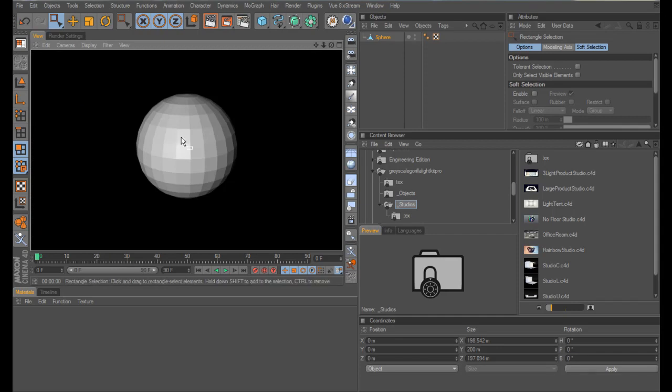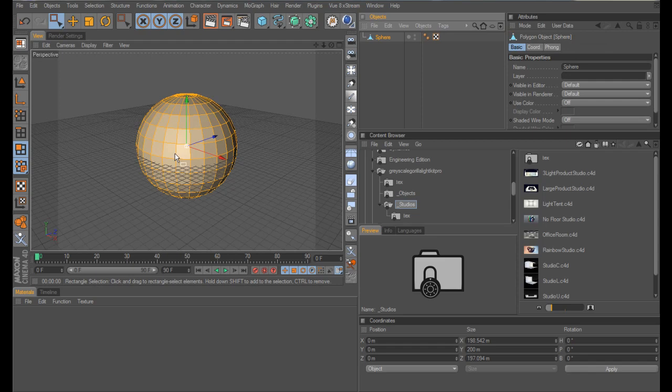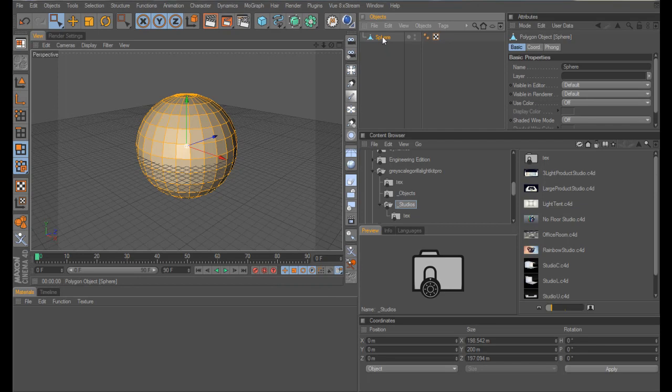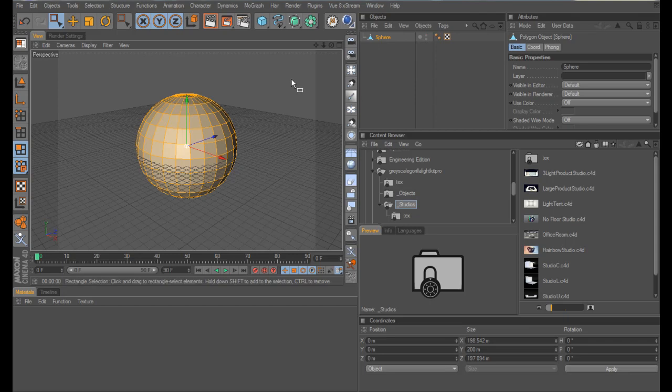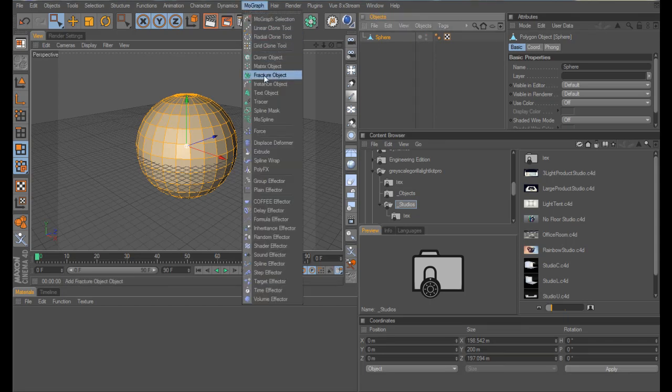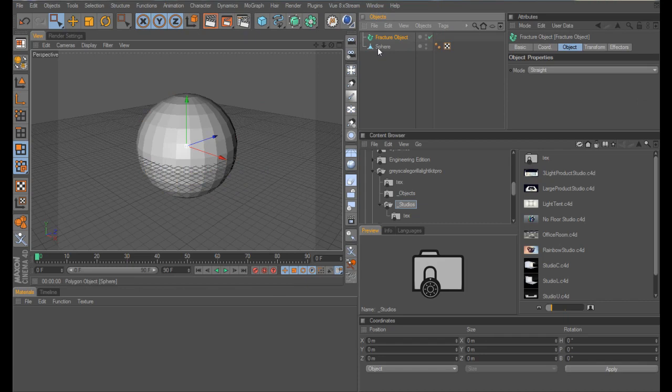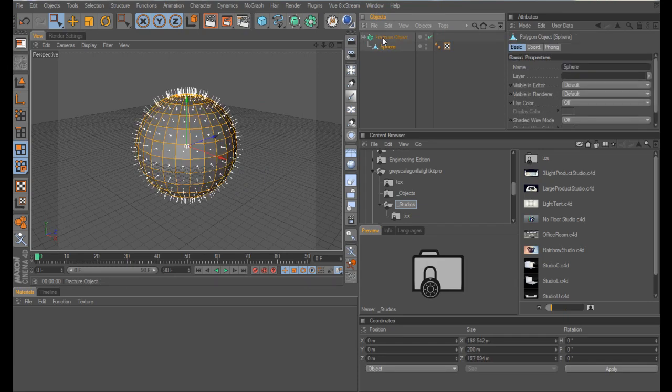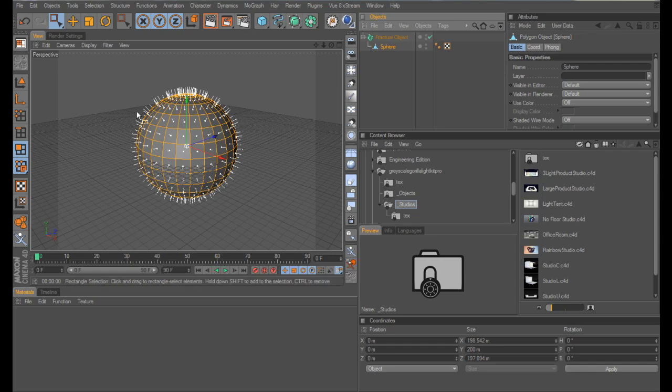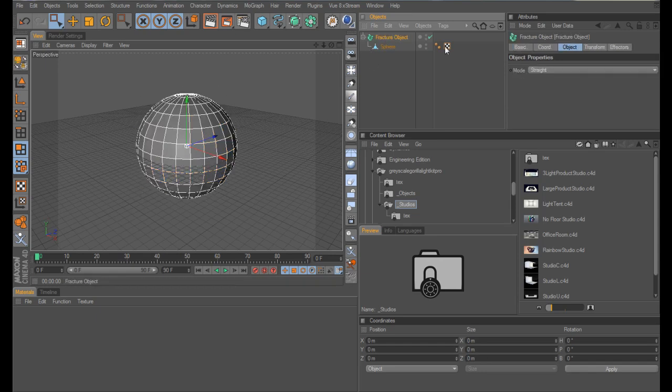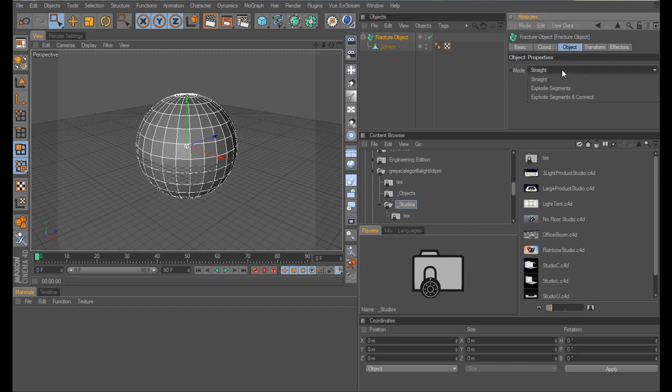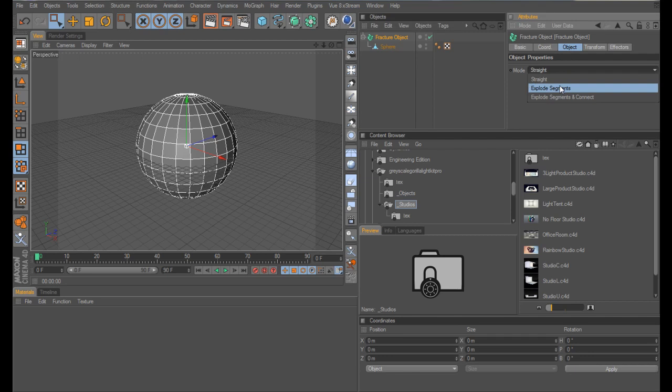So all that's done is all the polygons, it's basically disconnected them and it's exploded them out so they're now all individual. The next thing we need to do is to go to your MoGraph menu and select Fracture Object, grab your sphere and put it into that Fracture Object and you should have something that looks like this.